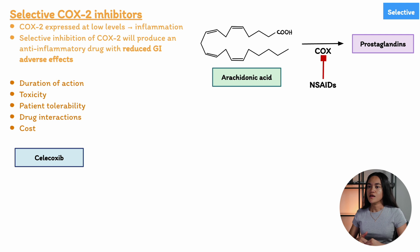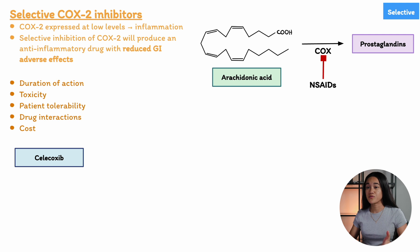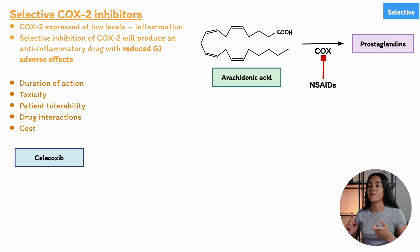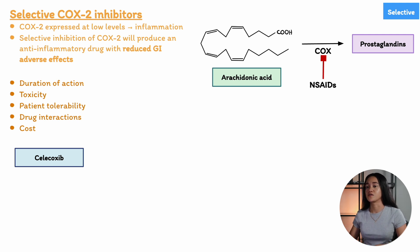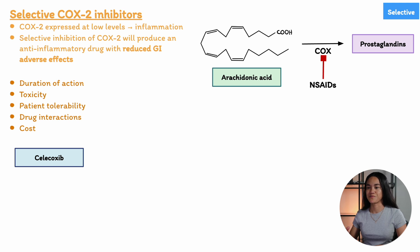The key non-selective COX inhibitors to be familiar with are aspirin and ibuprofen, while the main selective COX-2 inhibitor to know is celecoxib.